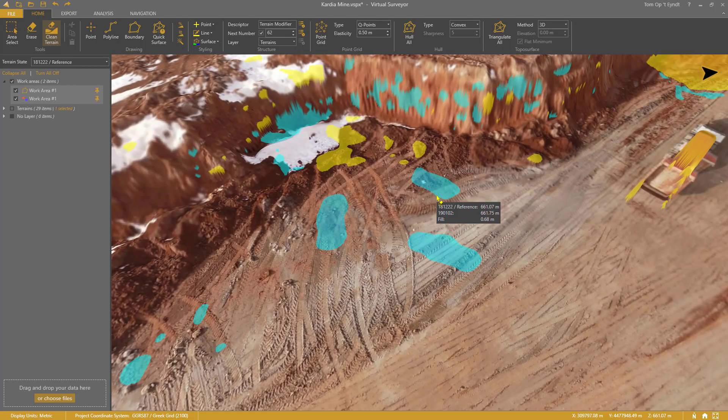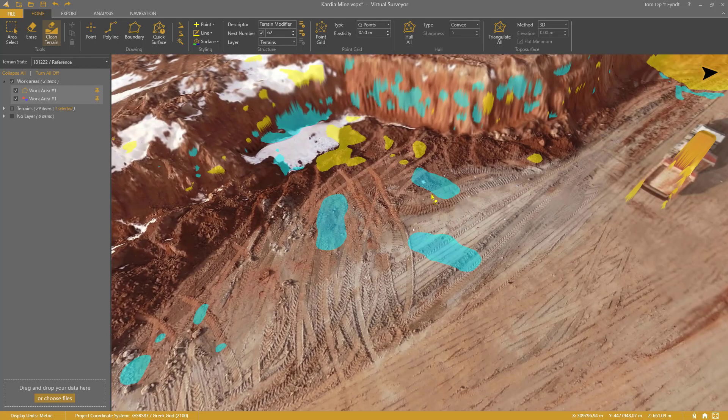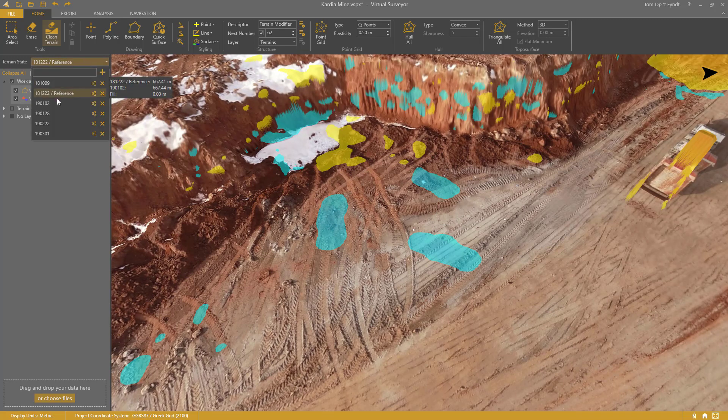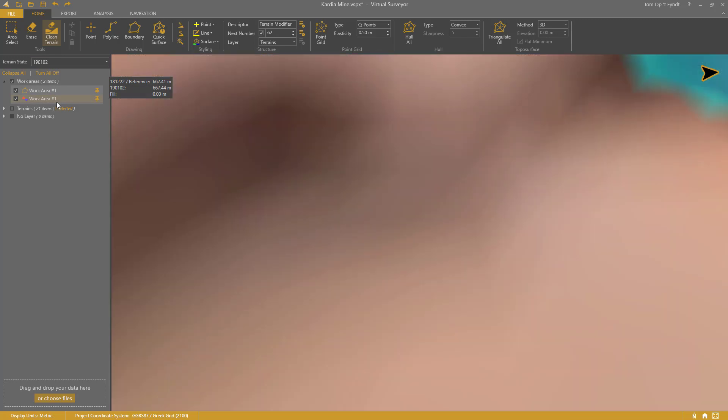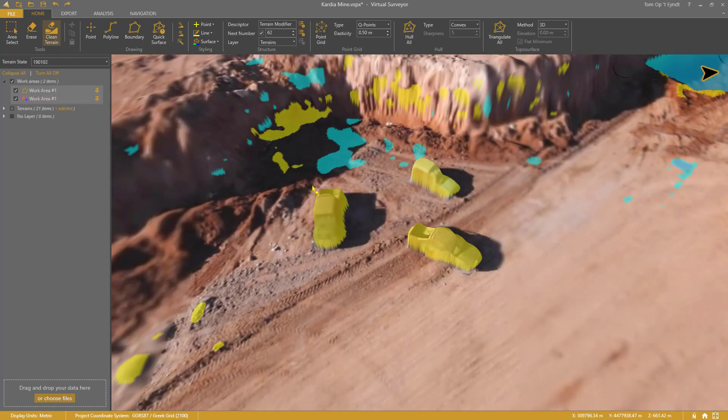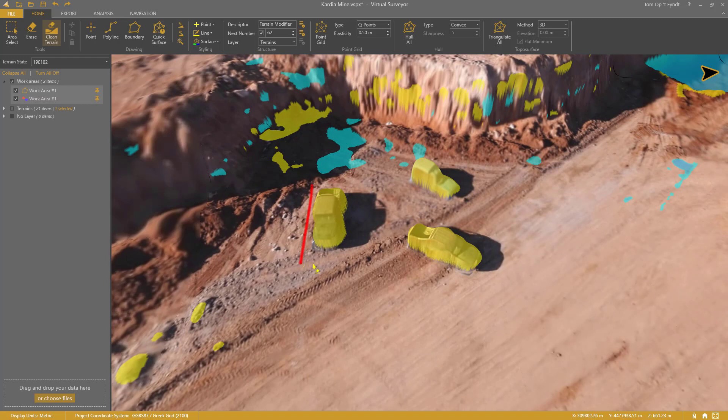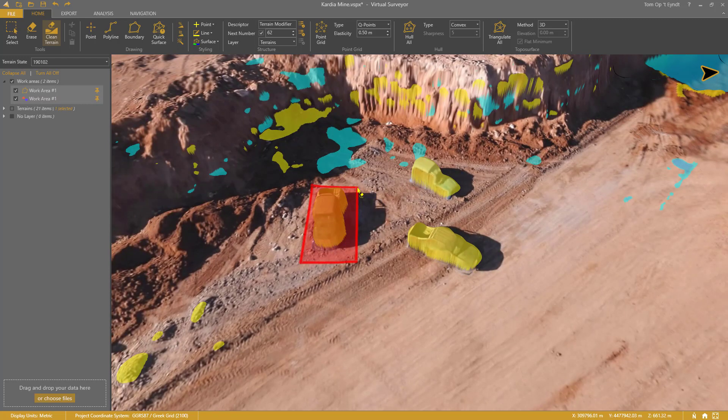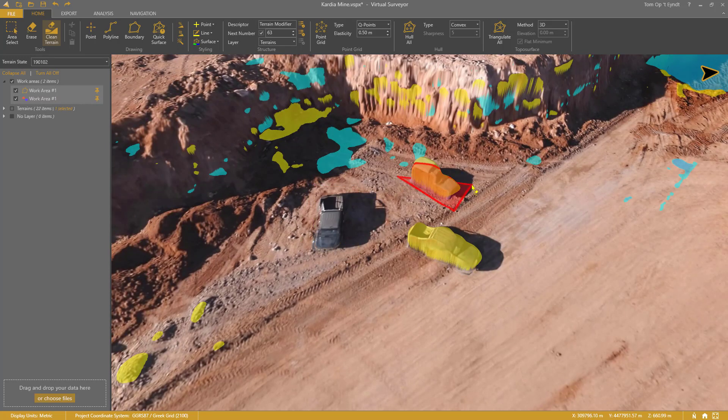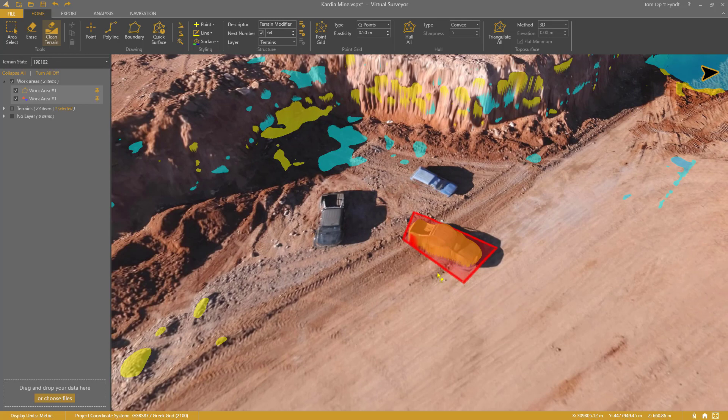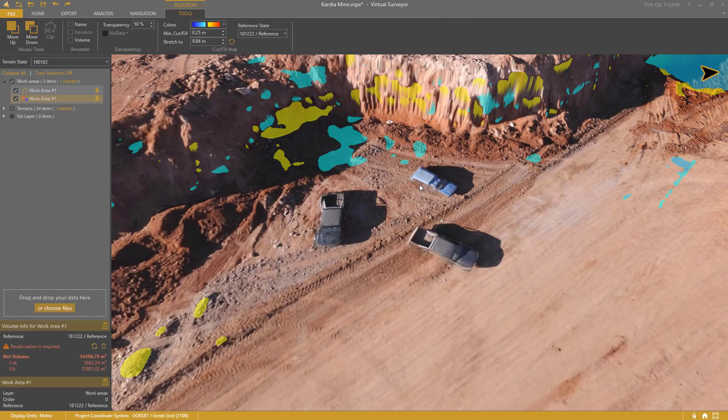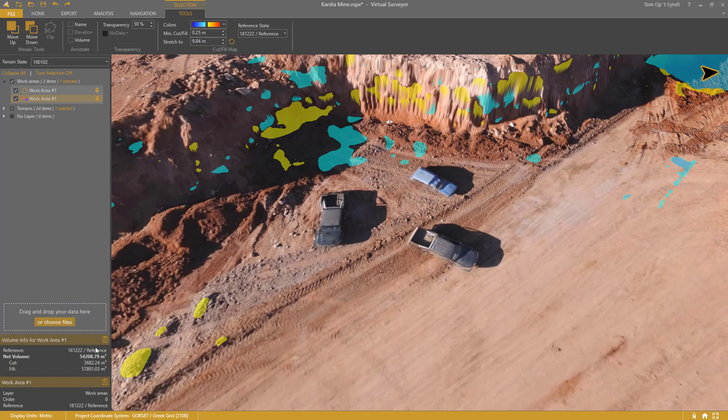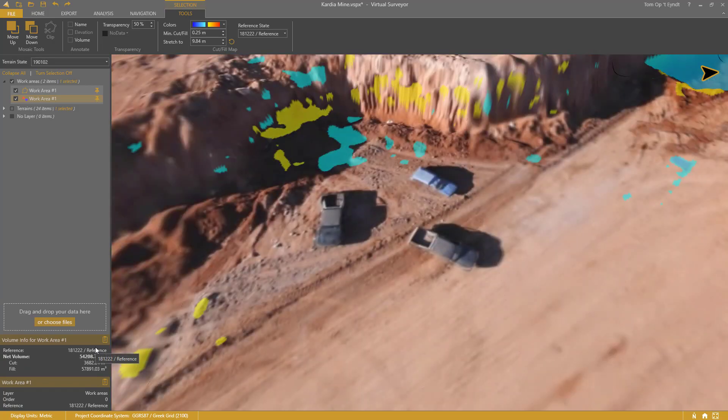I also see these blue areas here. This indicates there are machines in the reference terrain state. I need to remove them as well. Finally, I need to recalculate the volume difference by clicking the circling arrow.